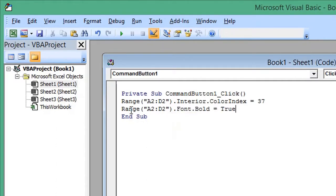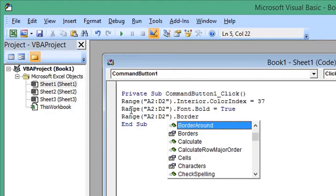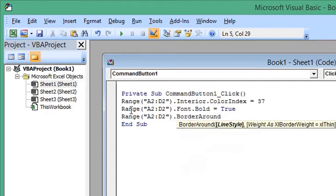Press Enter for the next line and type in the range. This time we're going to enter a border around our cells: period, BorderAround. Open parentheses, LineStyle, space, equals, xlContinuous.